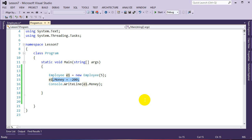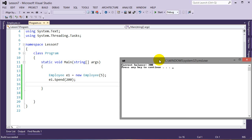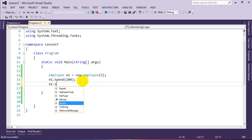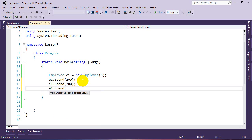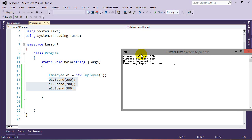Instead of directly accessing the private field, we now use our Spend function. Spend $200 first — current balance is $300. Spend another $200 — current balance is $100. Spend another $300 — we'd be going into debt, but running the program shows our property prevented that. After the first purchase: $300. After the second: $100. The last purchase would have been negative, but our property set it to zero.